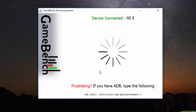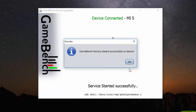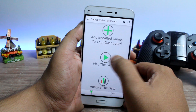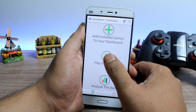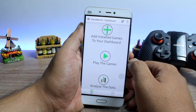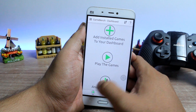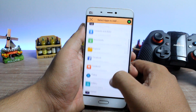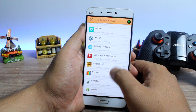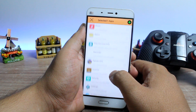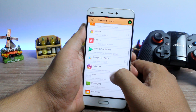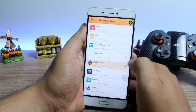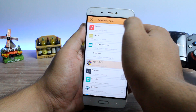Please note that you'll have to do this step every time the phone reboots. Having done all that, unplug the phone from your computer and add the games to the GameBench dashboard. You'll have to tap on the plus icon and then add a few games that you need to test manually. The games will be added to the testing dashboard and you have to launch these games from the dashboard whenever you want to record the FPS.